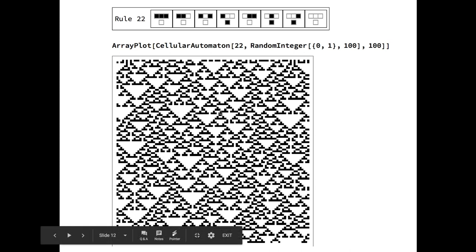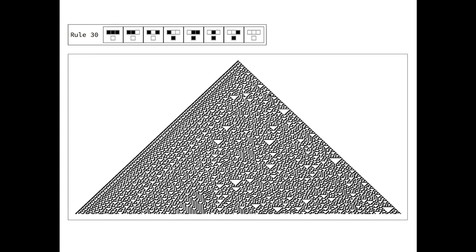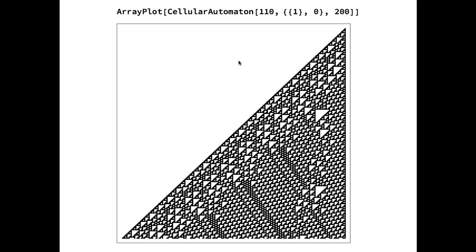Some others, however, look random for many purposes. Even starting from the simplest initial condition, such as a black cell, these examples of cellular automata produce statistical randomness, passing very sophisticated tests.